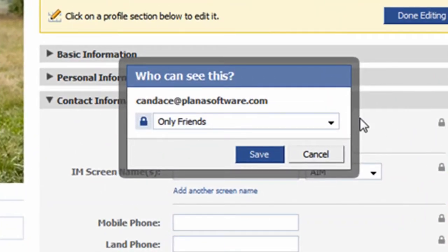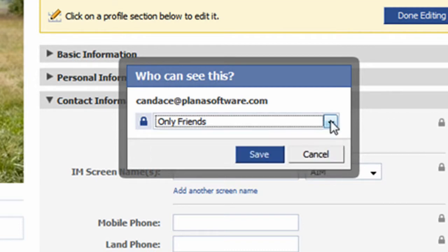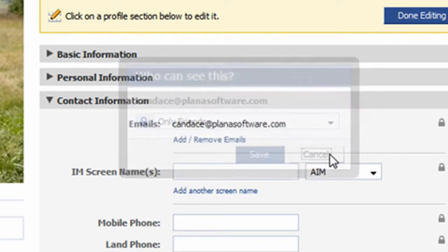A dialog window pops up and asks who can see the given contact field. You can select values from the dropdown. Note it is recommended you set all values to friends only. I'll click cancel to close the dialog window.